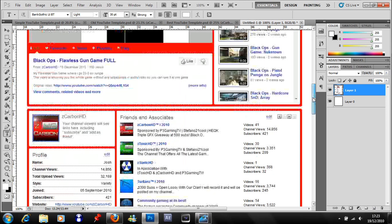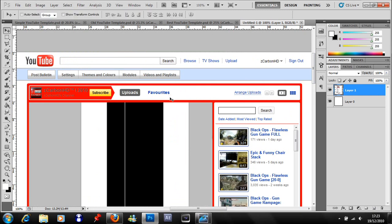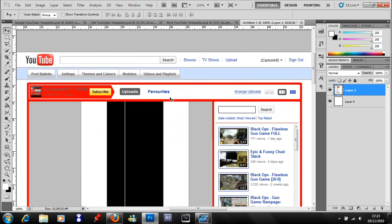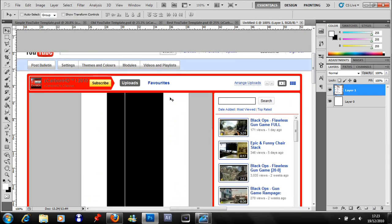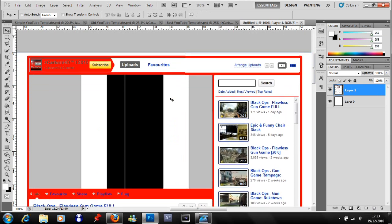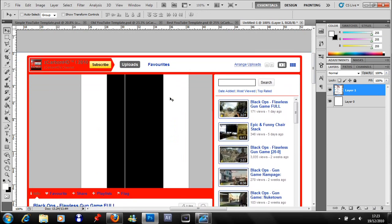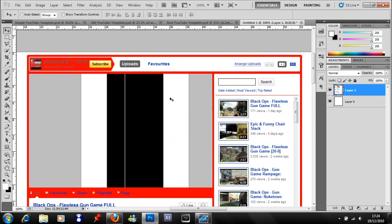Press Control+1 to zoom right in to actual pixels. Press V and nudge it up until you just about get rid of that blue bar at the top.